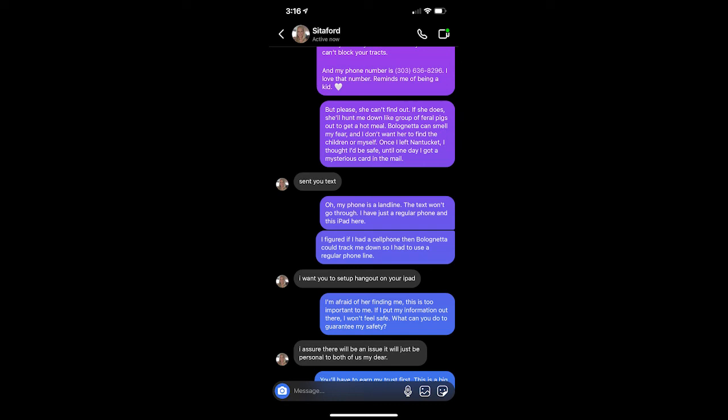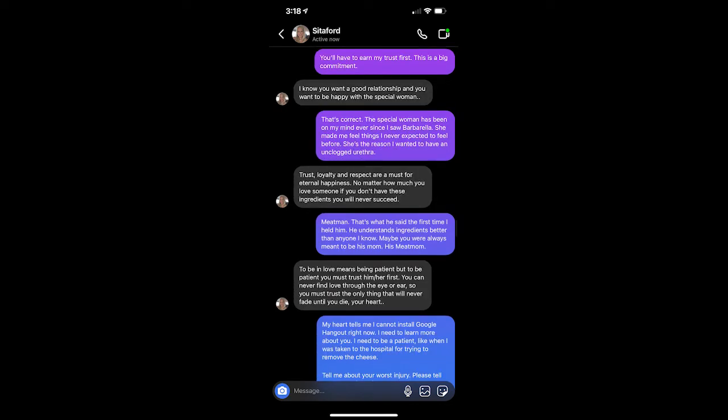But please, she can't find out. If she does, she'll hunt me down like a group of feral pigs out to get a hot meal. Bologna can smell my fear, and I don't want her to find the children or myself. Once I left Nantucket, I thought I'd be safe until one day I got a mysterious card in the mail. Sent you text. Oh, my phone is a landline. The text won't go through. I just have a regular phone and this iPad here. I figured if I had a cell phone, then Bologna could track me down, so I had to use a regular phone line. I want you to set up Hangout on your iPad. I'm afraid of her finding me. This is too important to me. If I put my information out there, I won't feel safe. What can you do to guarantee my safety? I assure you there will be no issue. It will just be personal to both of us, my dear.